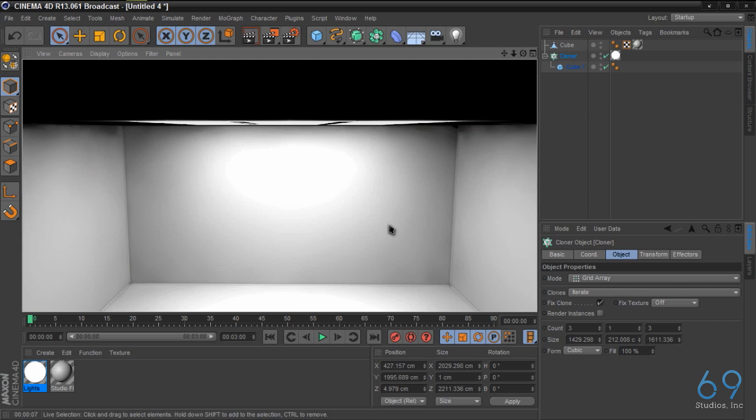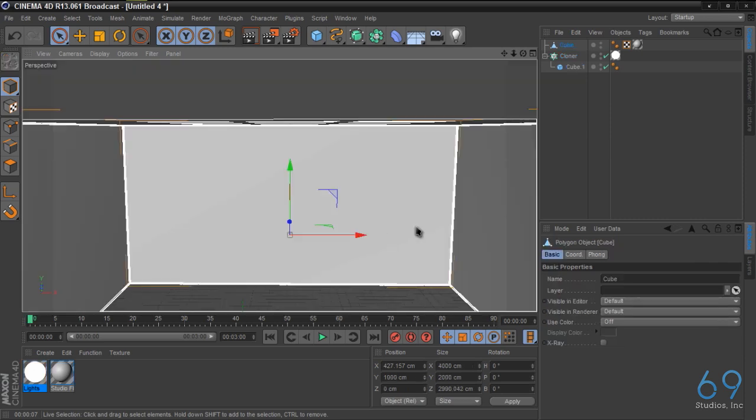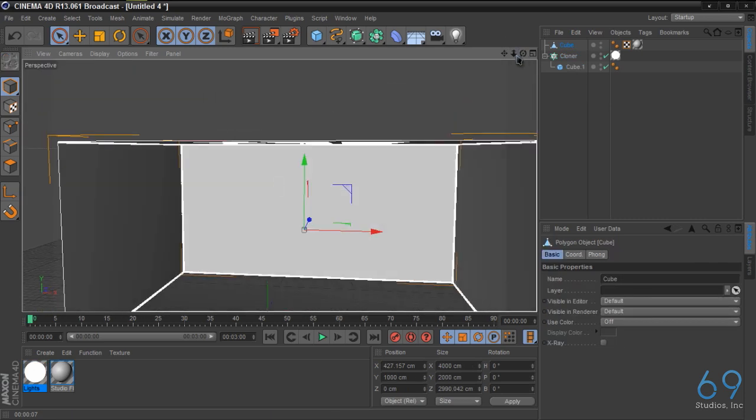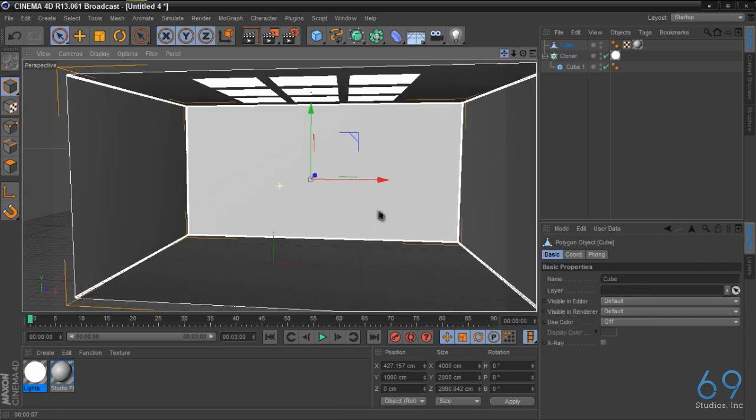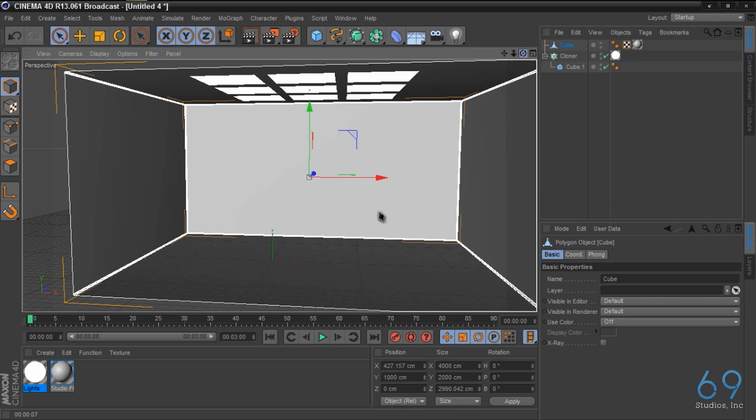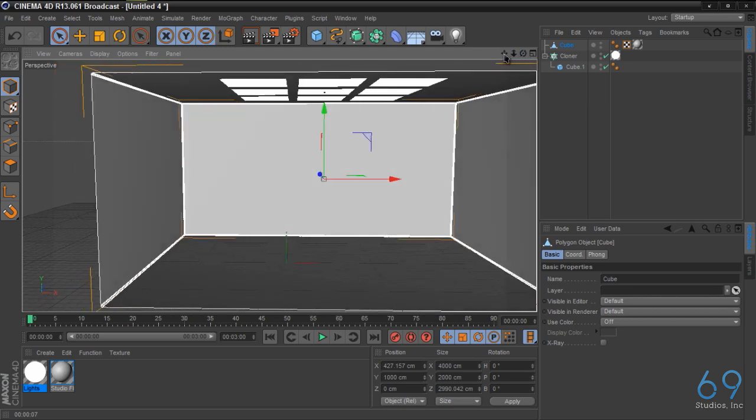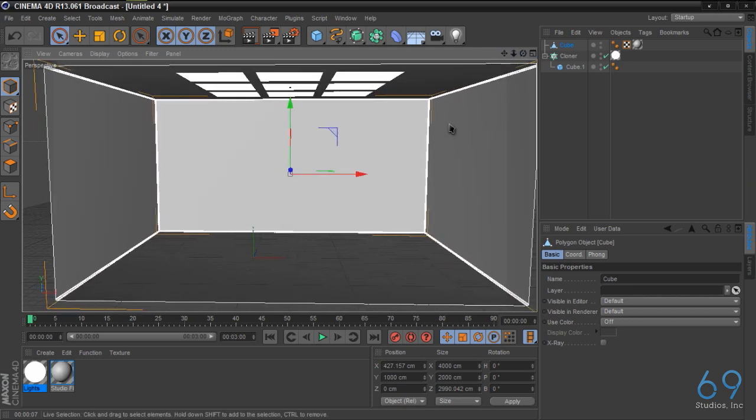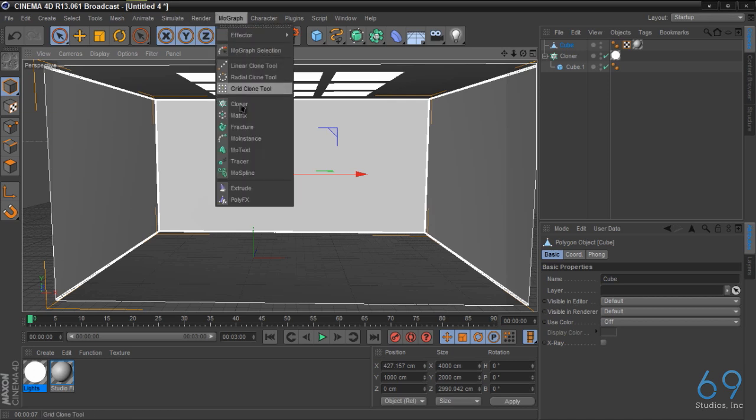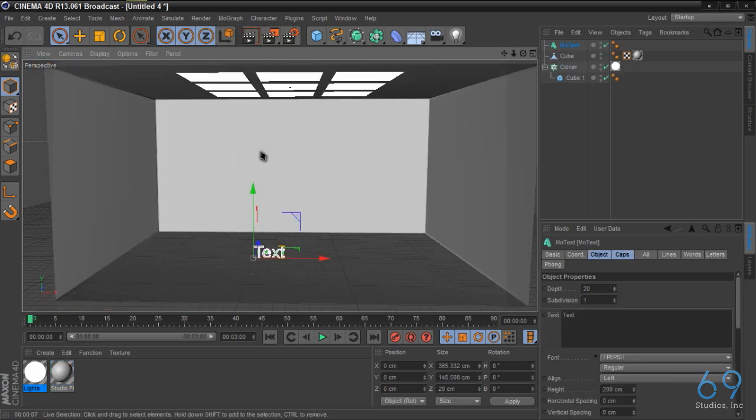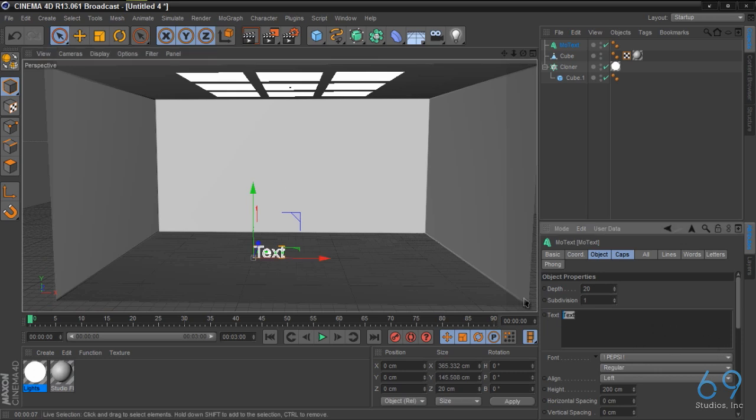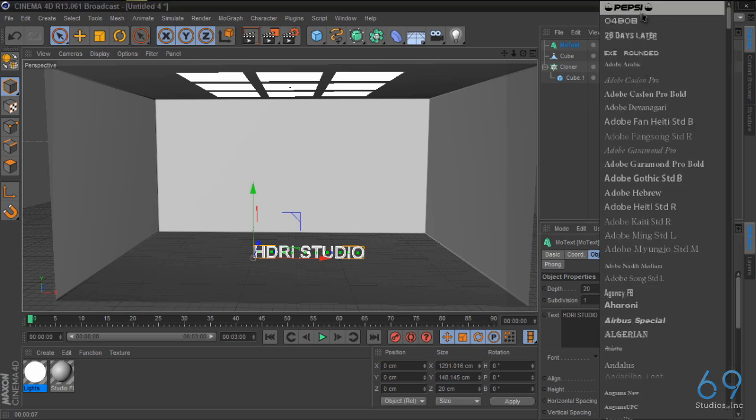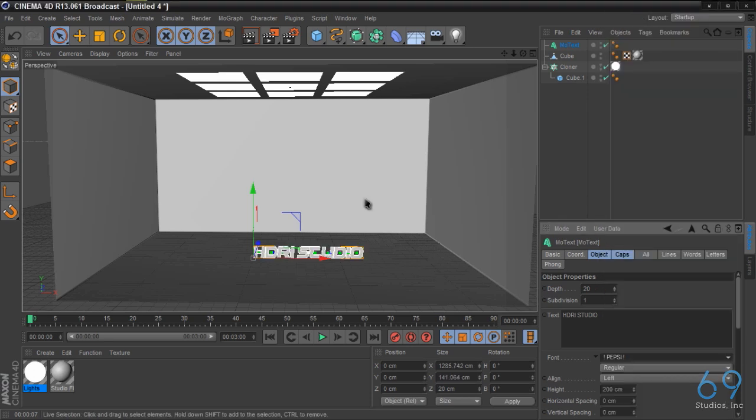And as you can see, it lights up the box very nicely. So now we need something to test. Let's make a quick text real quick. MoGraph, MoText, more text, more money. HDRI Studio, and let's just go with Pepsi.